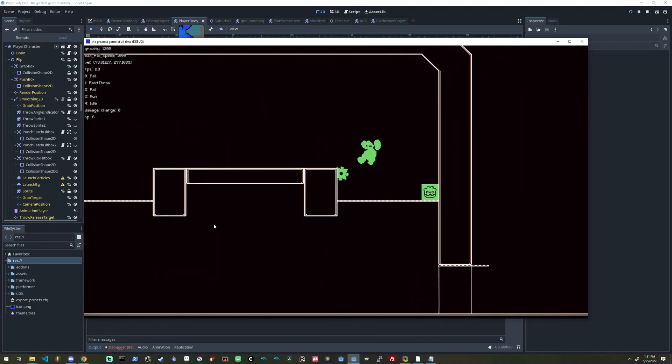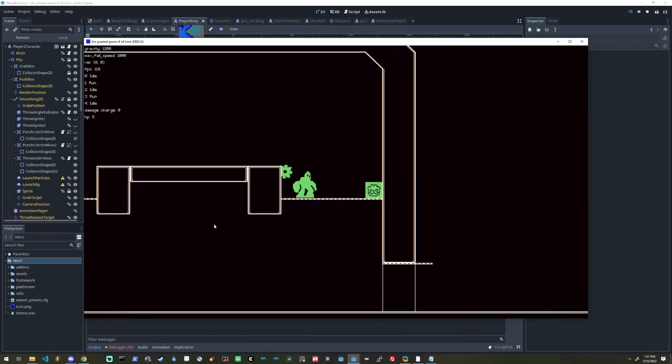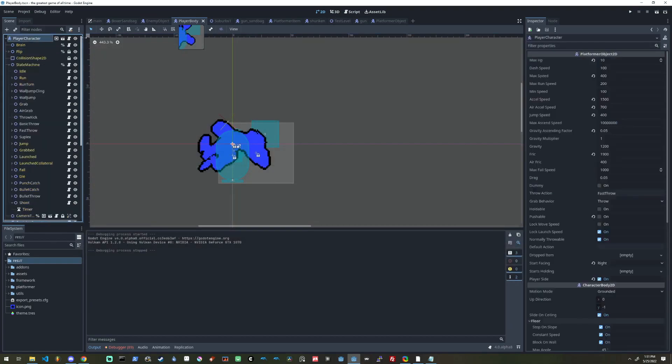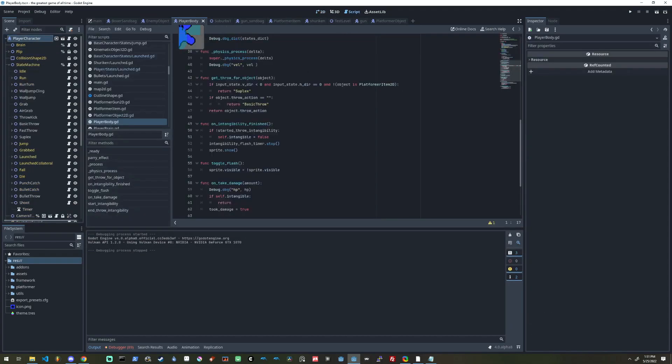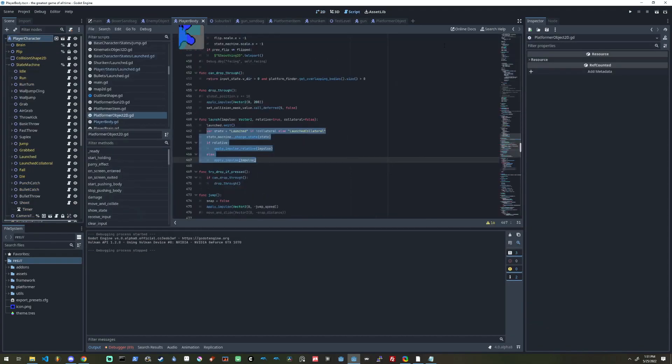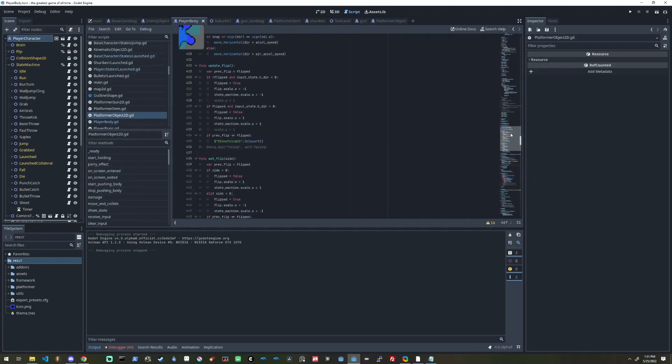He spends some time going through the code for the character controller and the concept for how the mechanic works. So if you want to achieve this in your own game then head over to Ivy's channel to learn all about it right now.